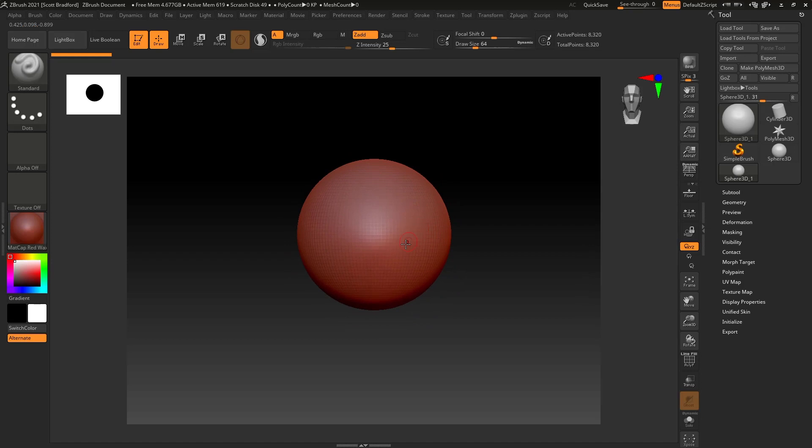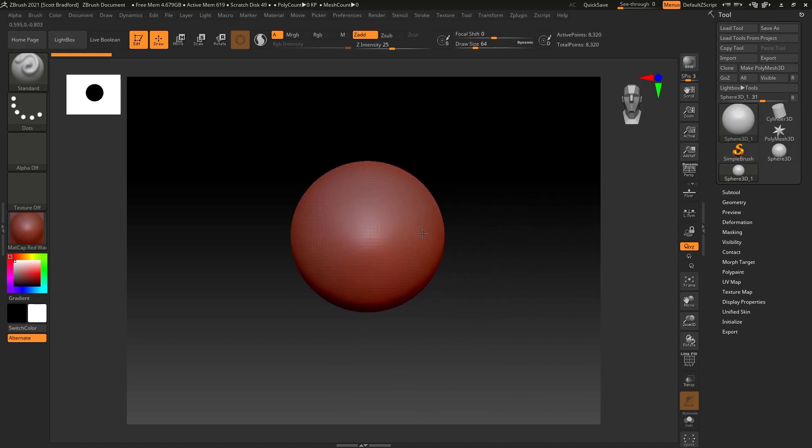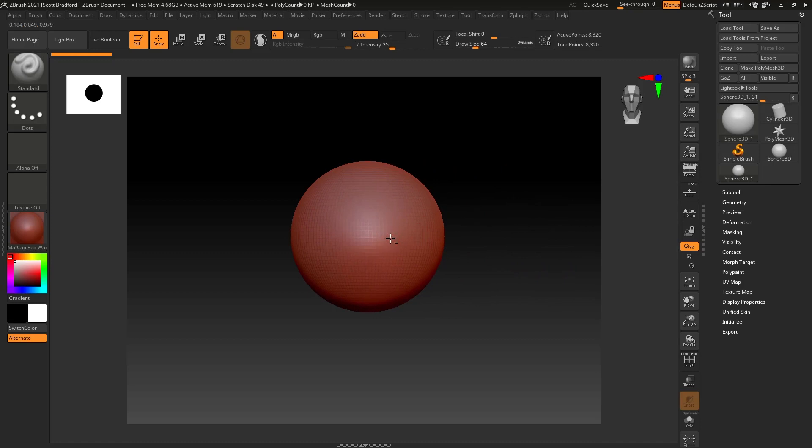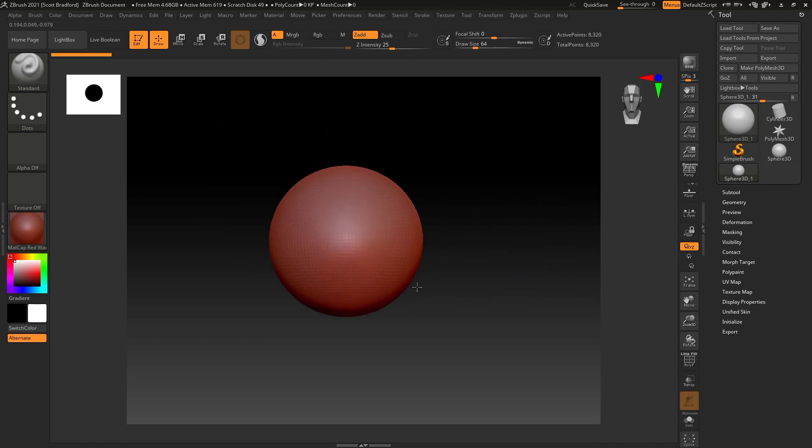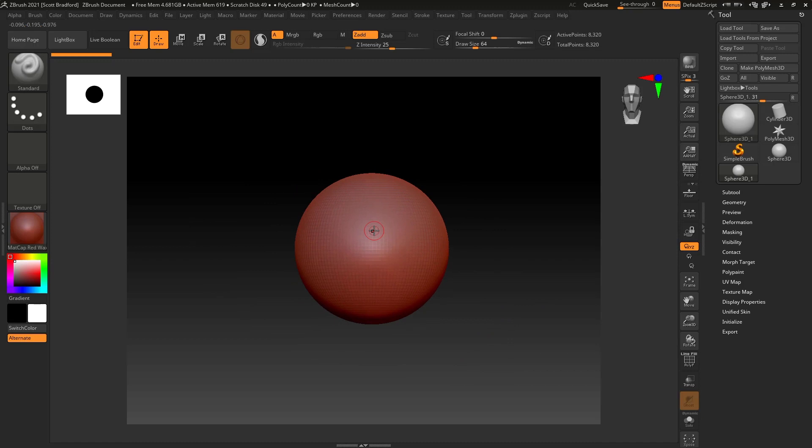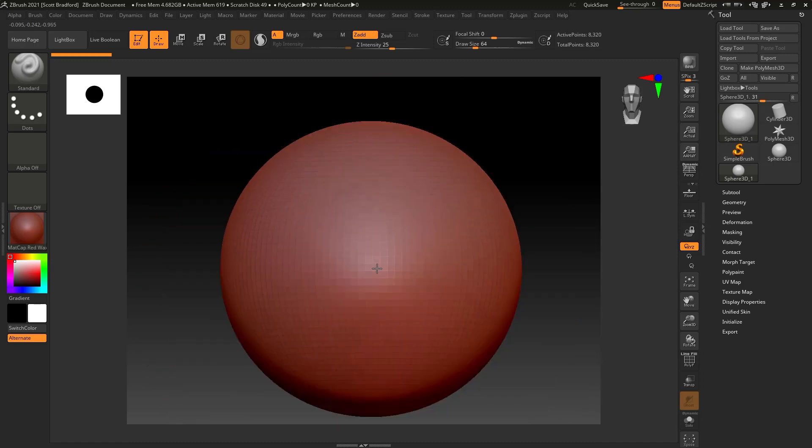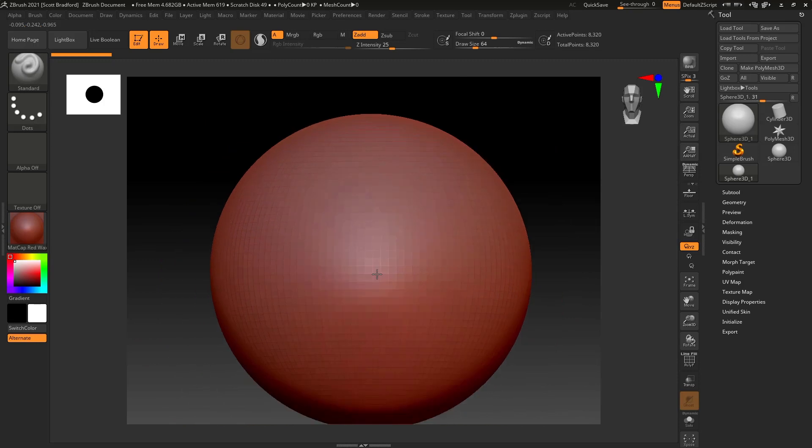So one more time. To spin, right-click and hold. To pan, Alt, right-click and hold. And then to zoom, Alt, right-click and hold, release Alt. And now I can zoom.